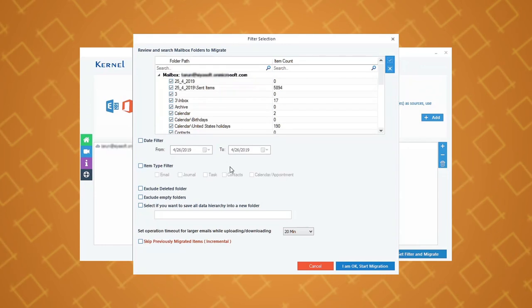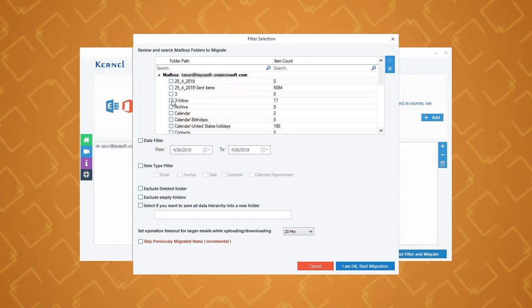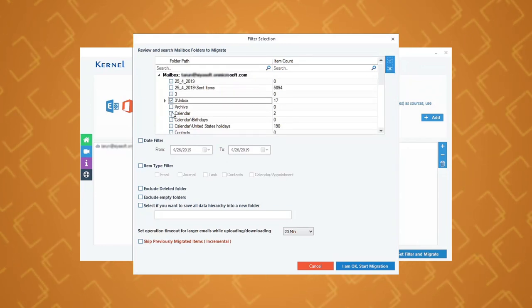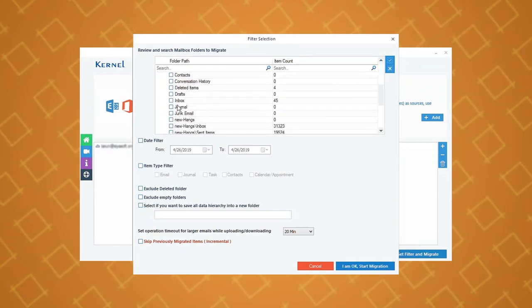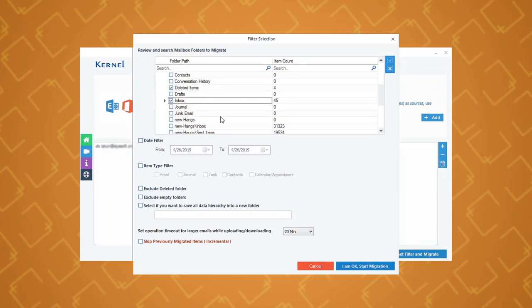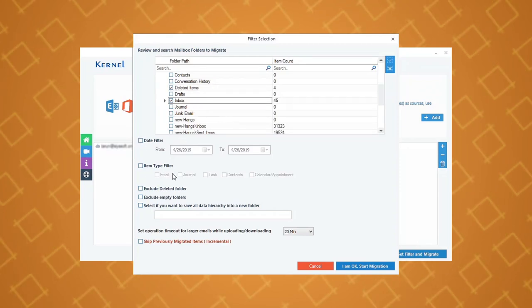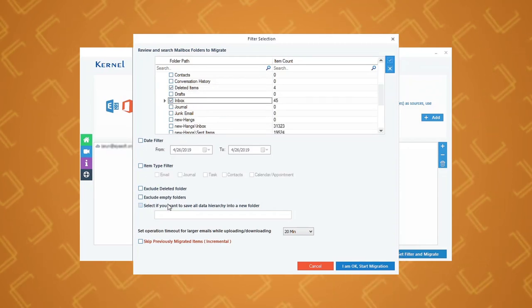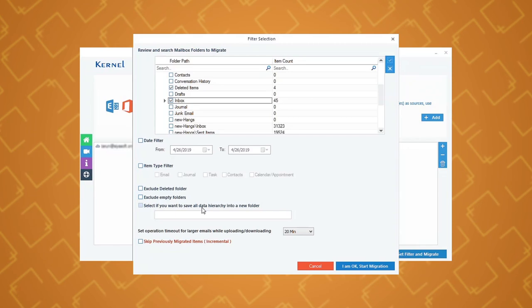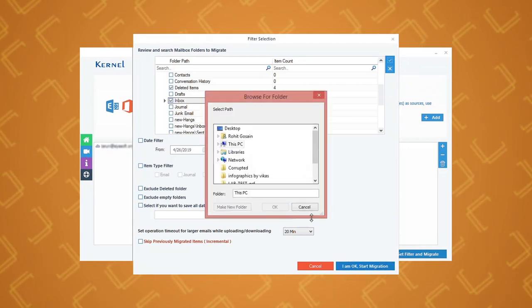In the next step, select the specific folders that you want to backup and then apply specific filters to the public folder such as item type, date, include and exclude folder, etc., and click start migration.